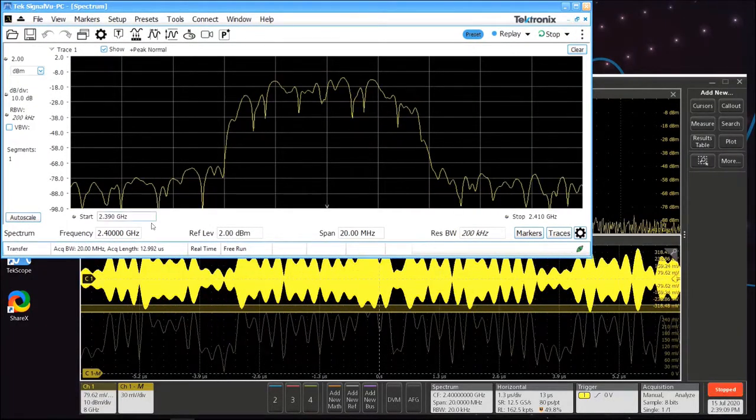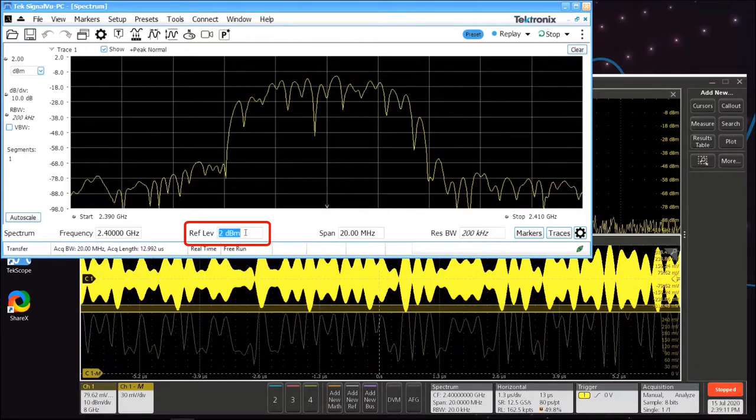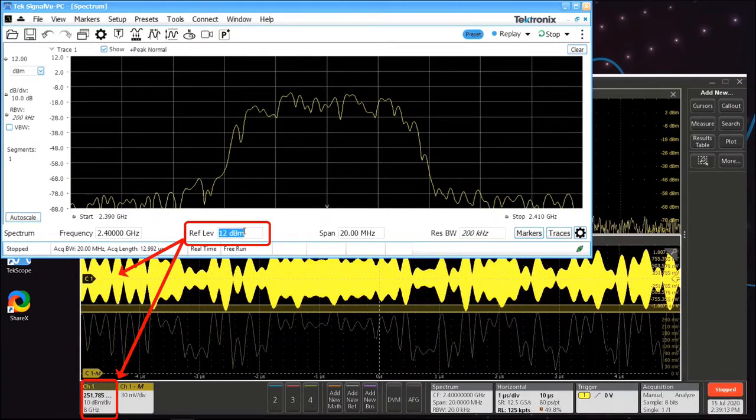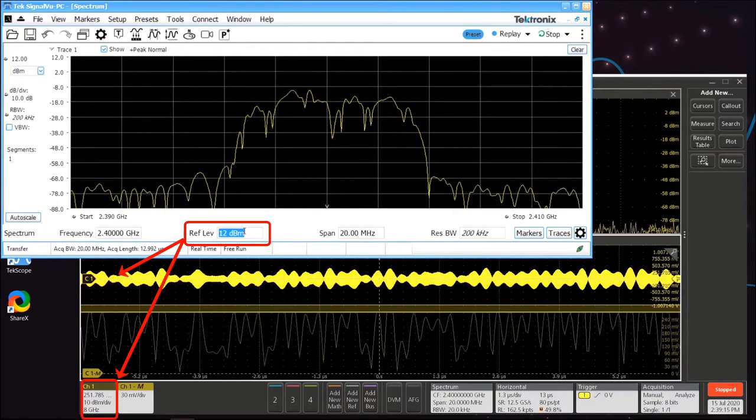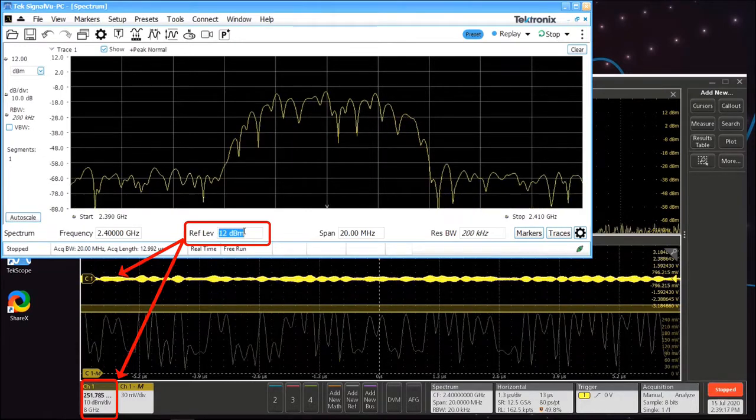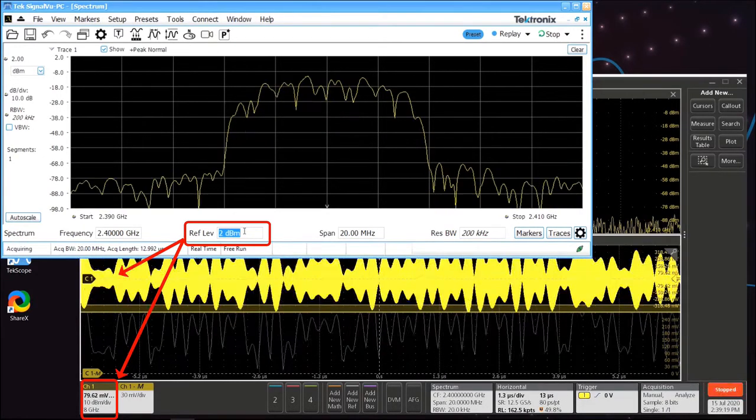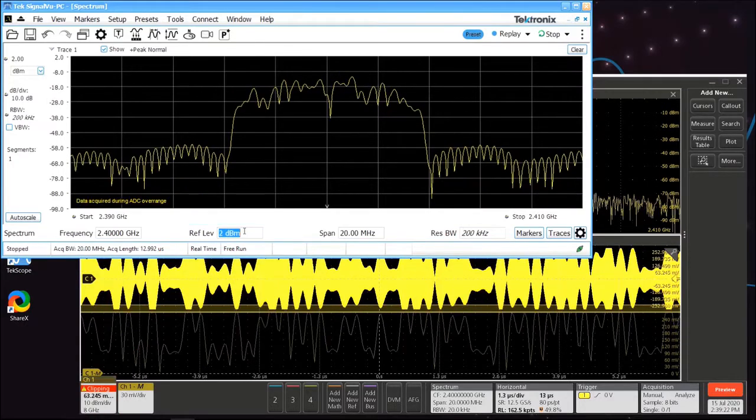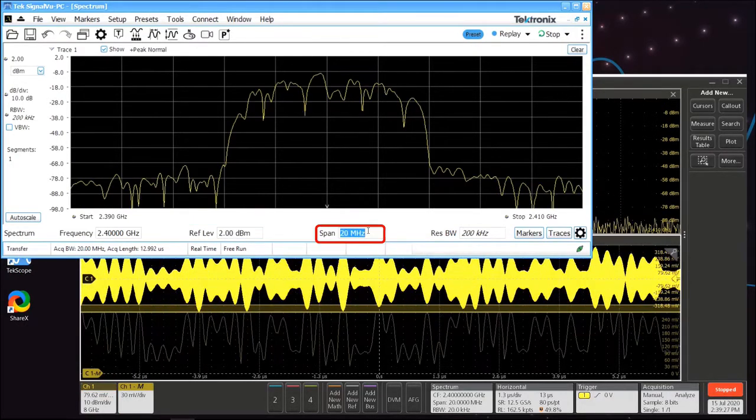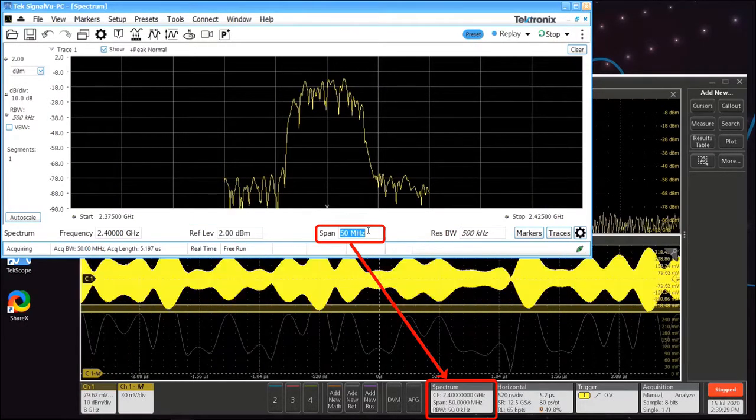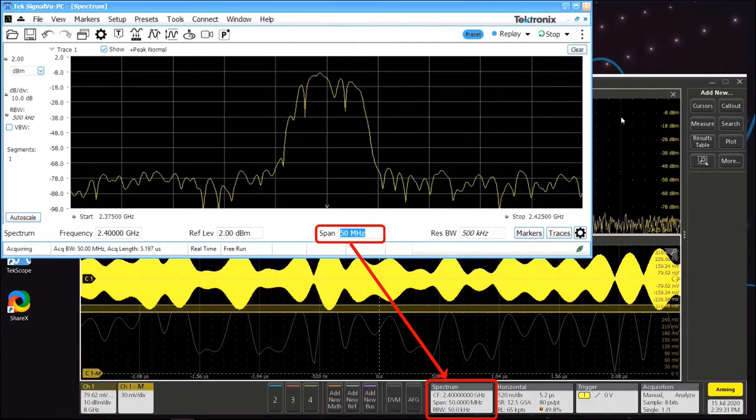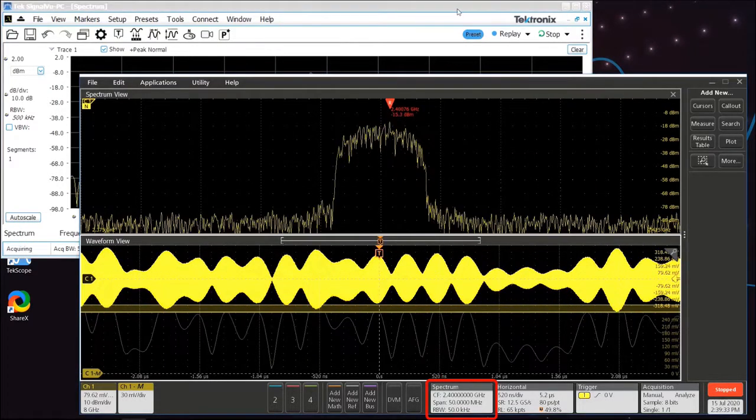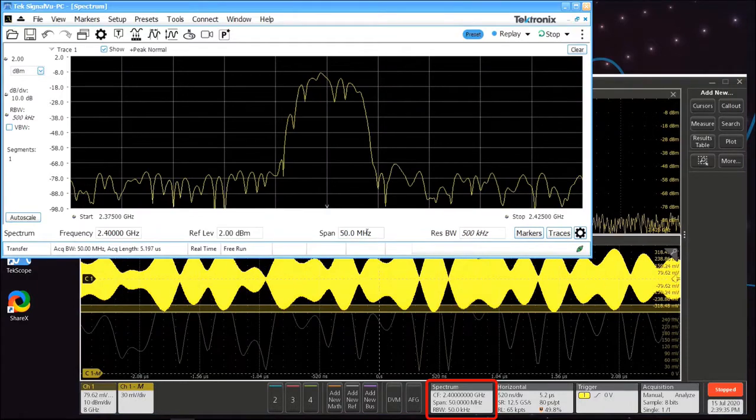For example, if you set the reference level in SignalView PC, this will control the vertical scaling on the scope, just like the reference level controls the sensitivity and attenuator settings on a spectrum analyzer. Changing the center frequency and span in SignalView PC will adjust the center frequency and acquisition bandwidth in Spectrum View on the scope.